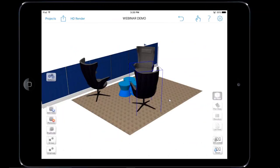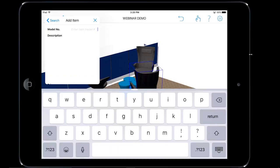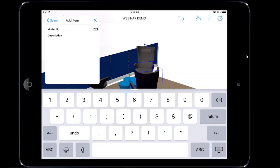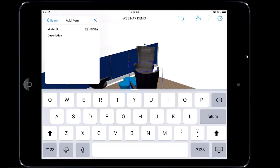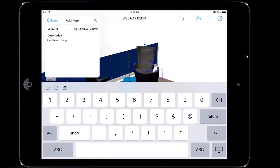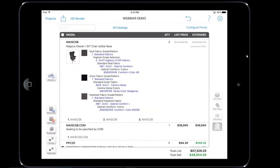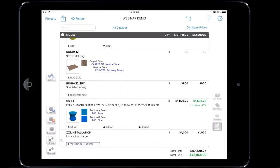We've now added COM to those chairs. Next is including installation cost. We can simply use add freeform to add any kind of additional line charge to your quicksheet. Tap on add item, tap on freeform. We want this line charge to appear at the bottom of the quicksheet, so I'll assign it a ZZ1 note and type 'installation.' In the description area I'll say 'installation charge,' give it a value, drag it into the scene, and in list view scrolled to the bottom, there's our ZZ1 installation charge.